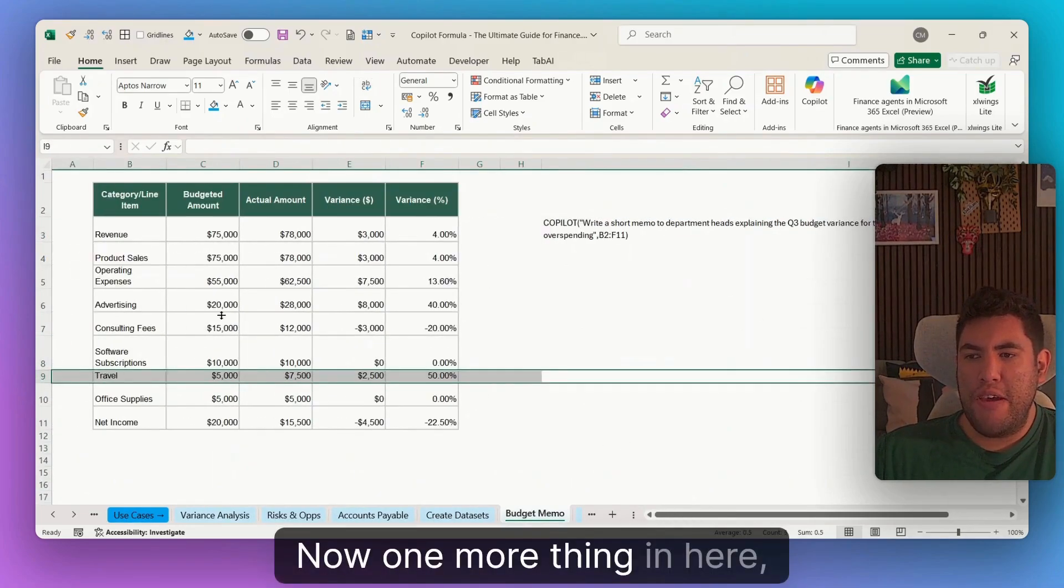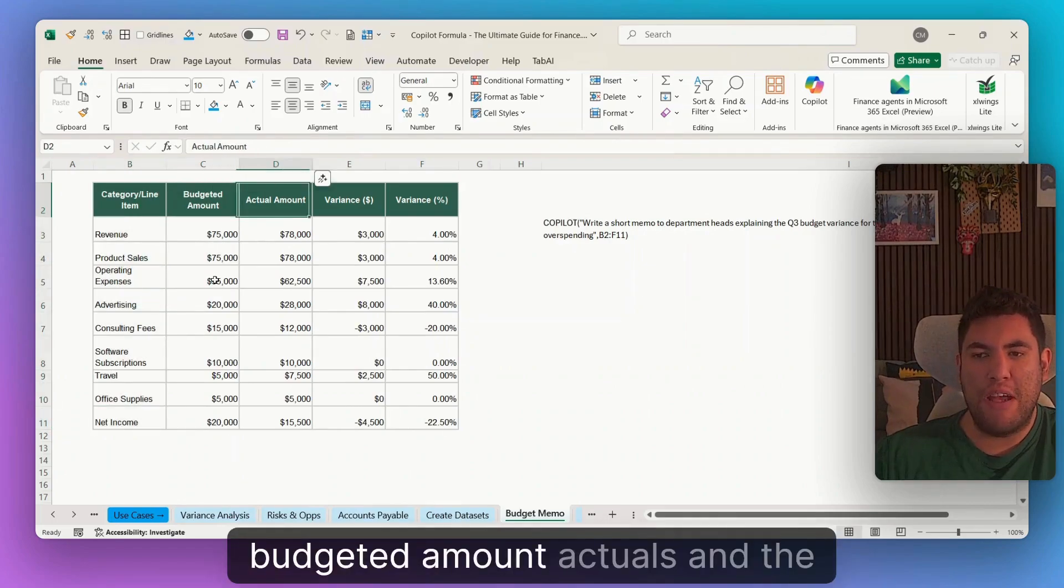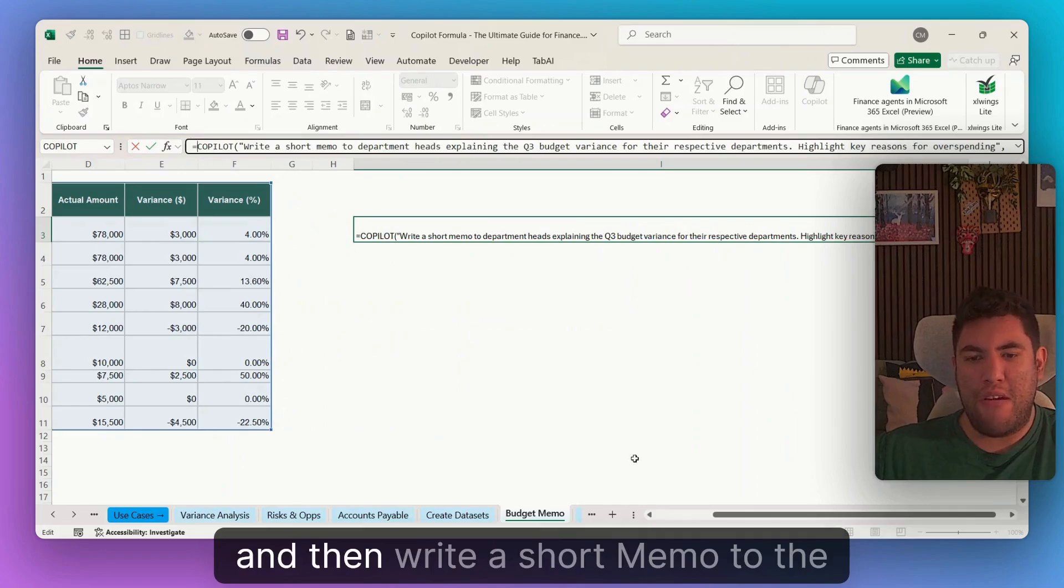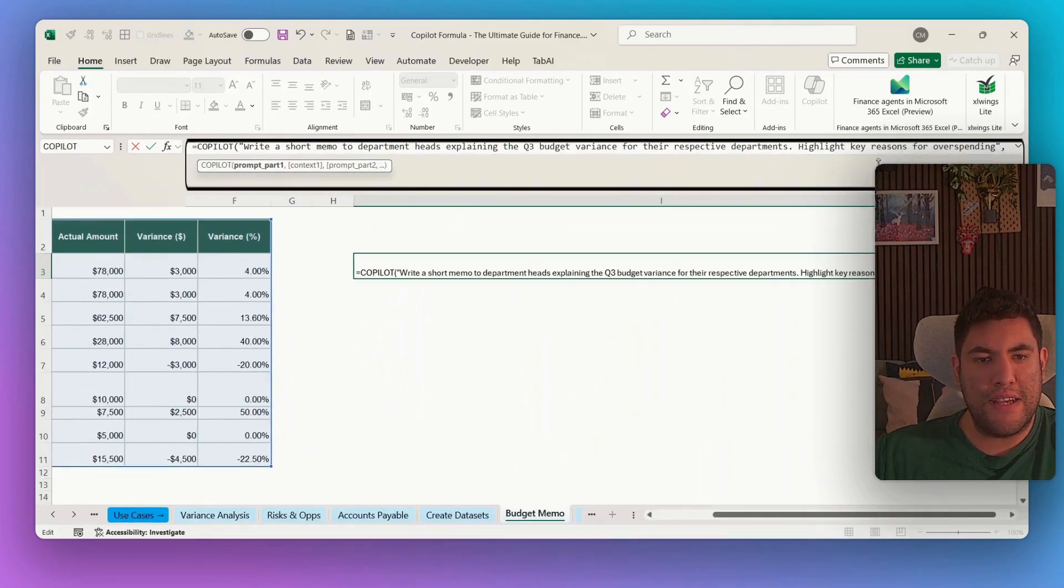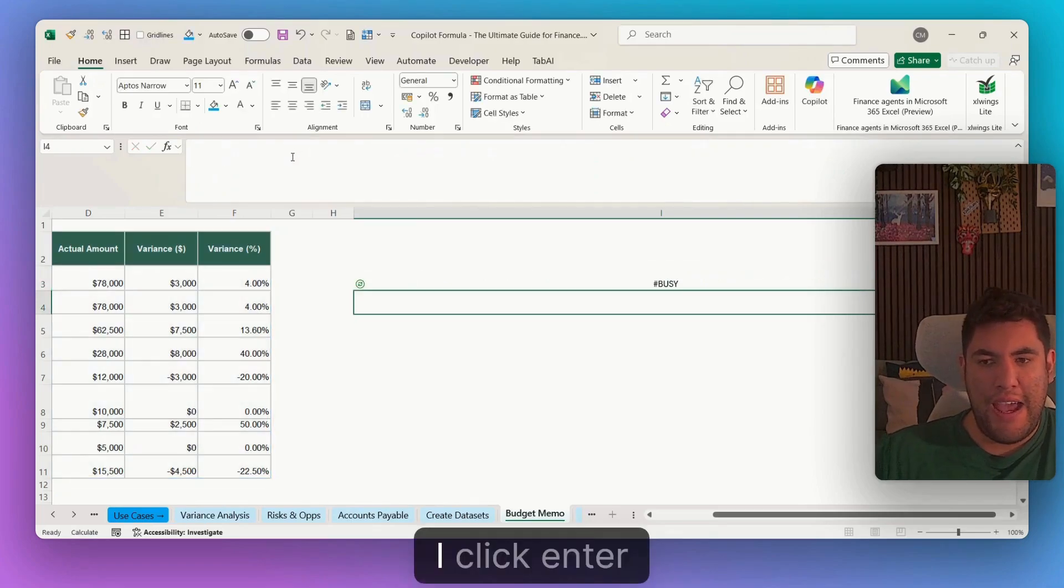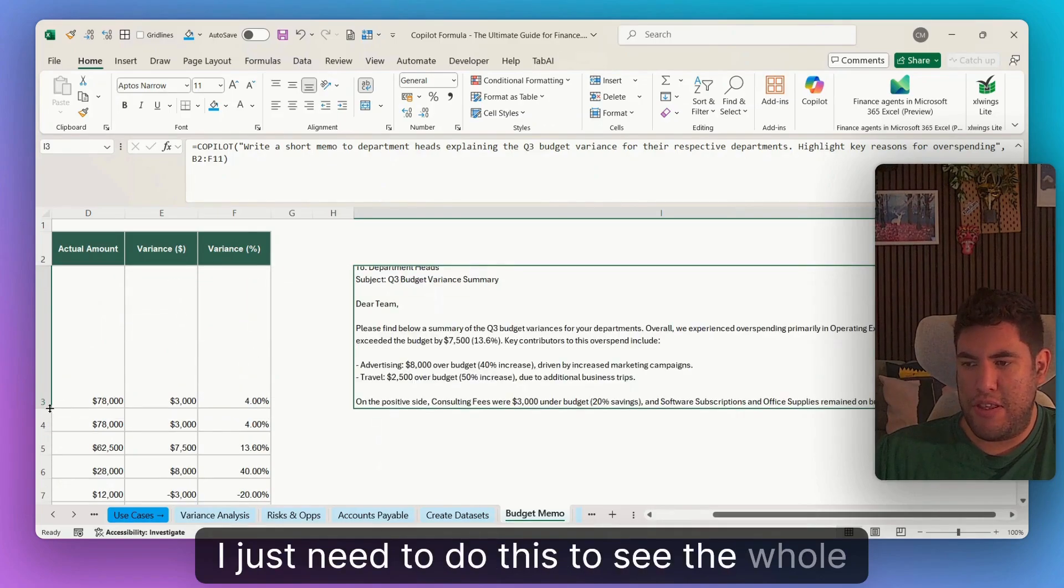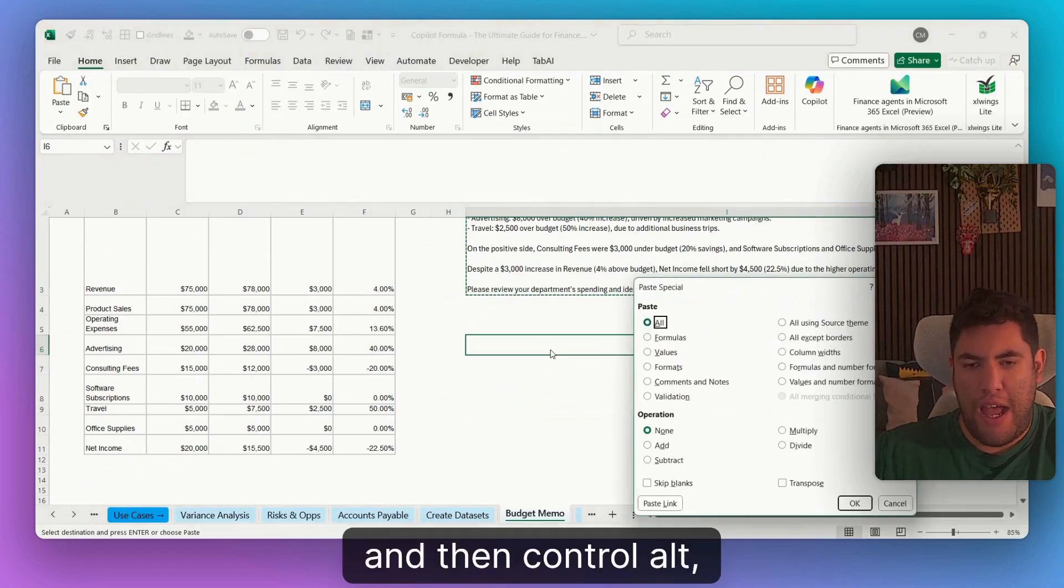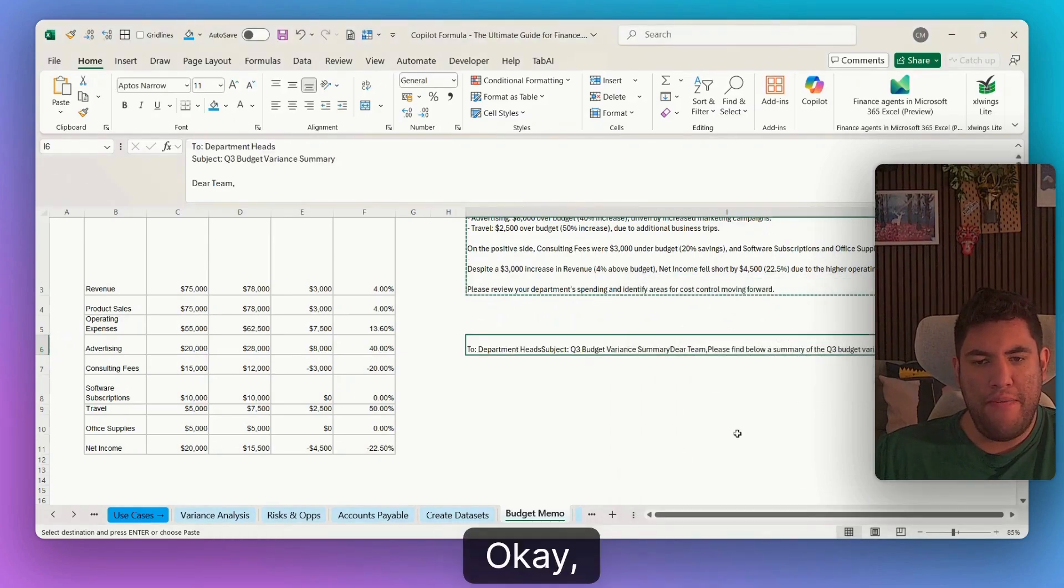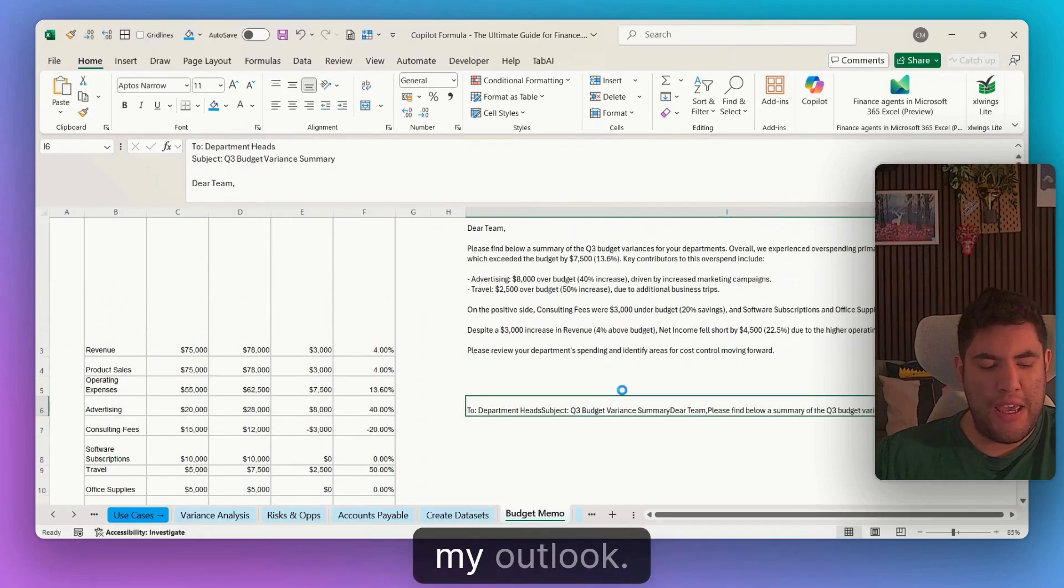Now, one more thing in here. If you want to generate a budget memo, for example, you have category line items, budgeted amount, actuals, and the variances. You can do equal copilot and then write a short memo to department heads explaining the Q3 budget variances. Again, I'm giving it the context, as context, the whole table. So B2 to F11. I click enter. And then now it will be generating the whole email. Again, I just need to do this to see the whole thing that is written. And this text, for example, I can just do copy and then control alt in order to do values and then V, for example. And I will have the whole thing as text. So I can just copy it and paste it into my Outlook.